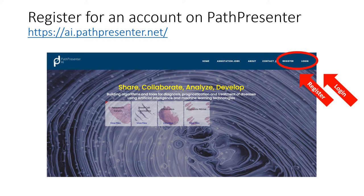Please begin by creating a PathPresenter account. We will not be using your name, email, or any personal identifiable information in the analysis or publications. However, we may use your email to contact you with follow-up information or questions.